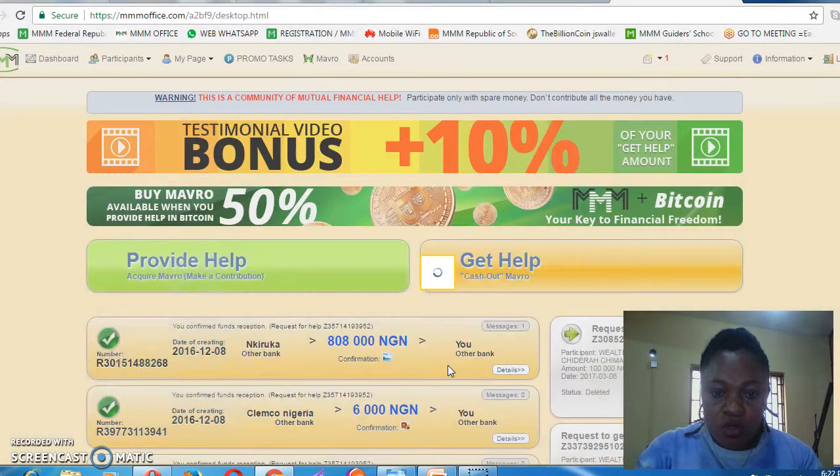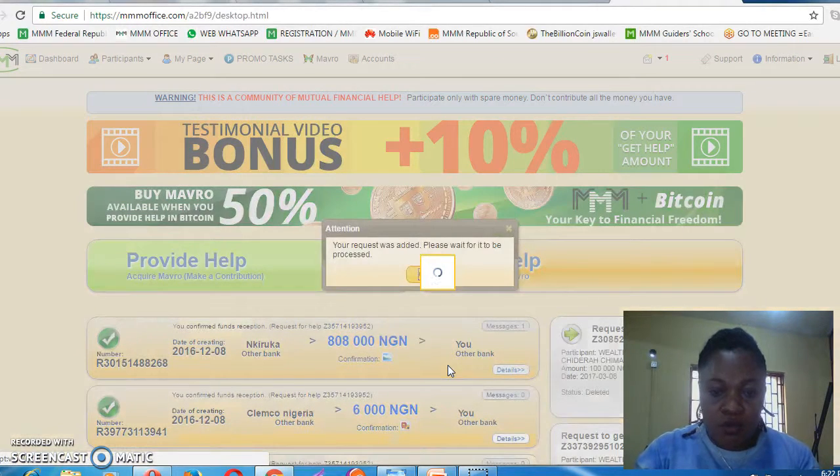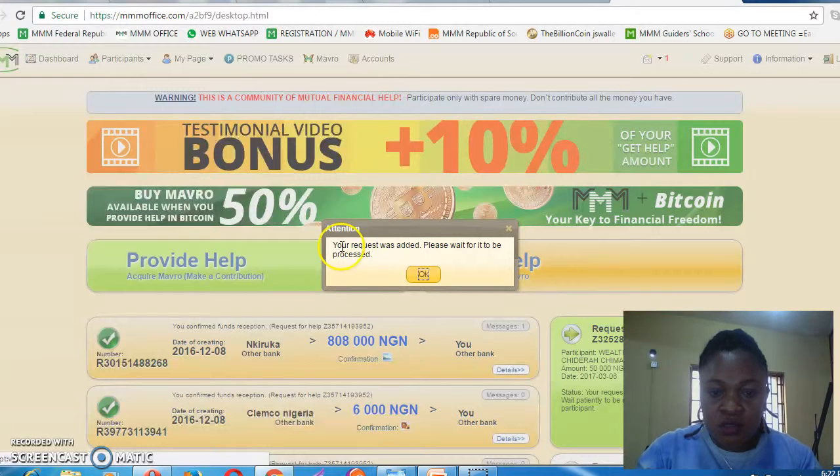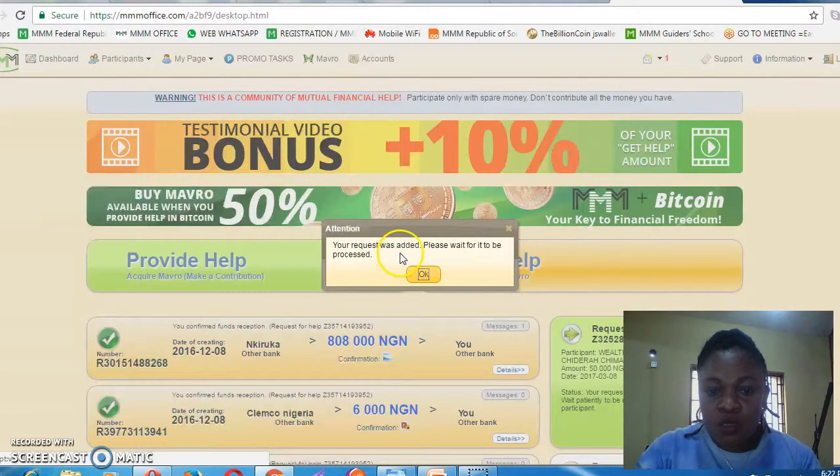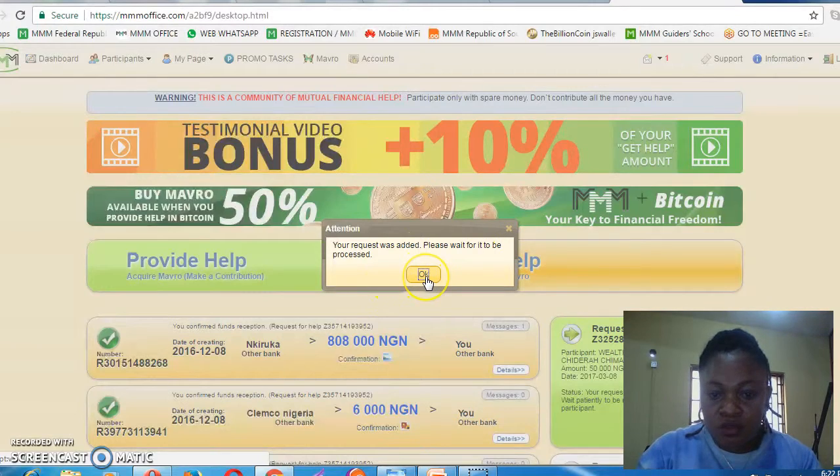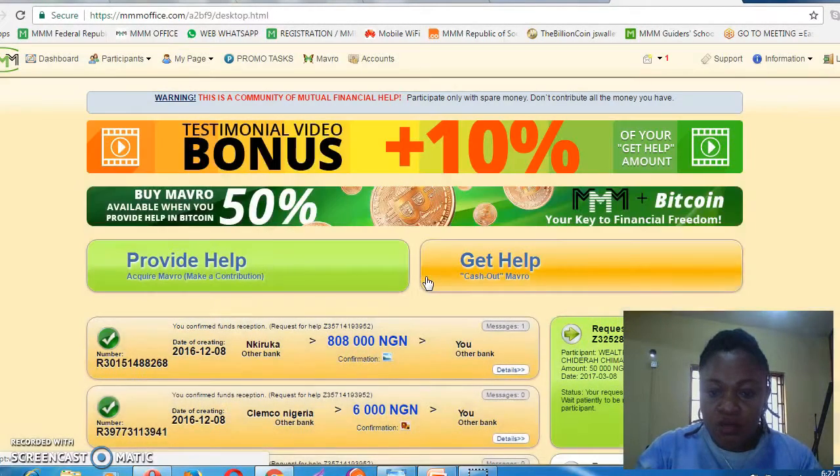This is the new interface we are using now. You wait, and the request will be added. Please wait for it to be processed, then click OK.